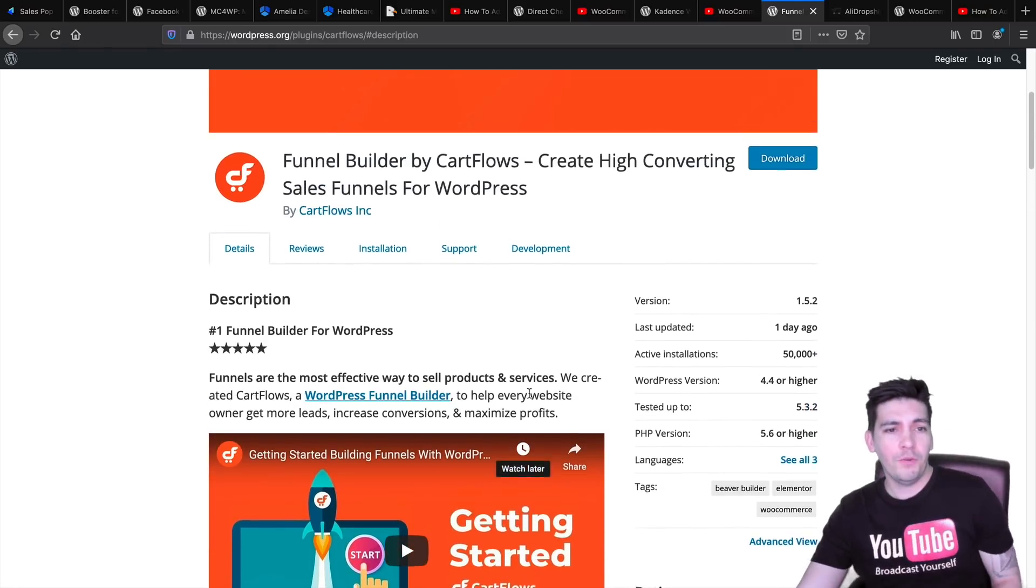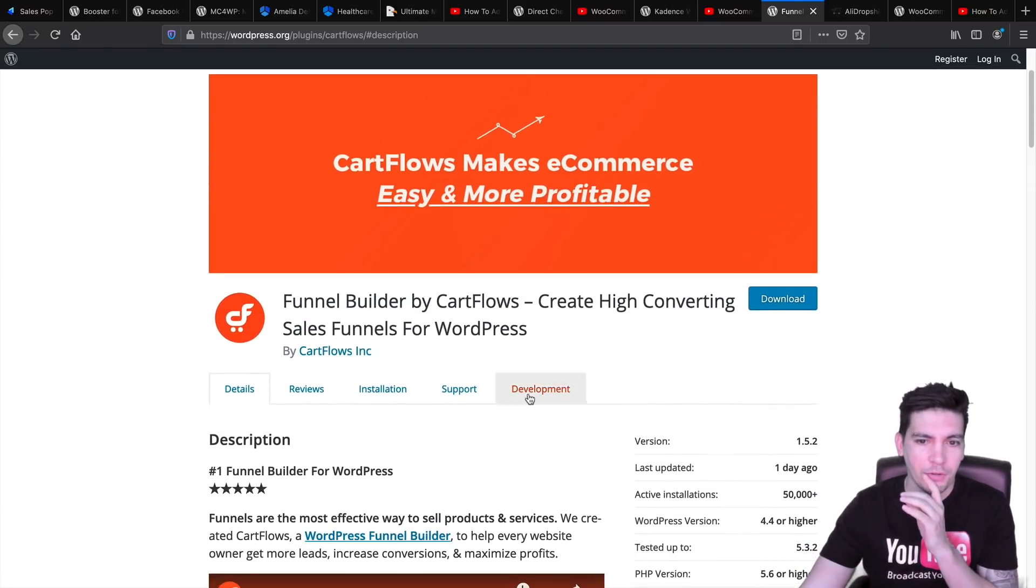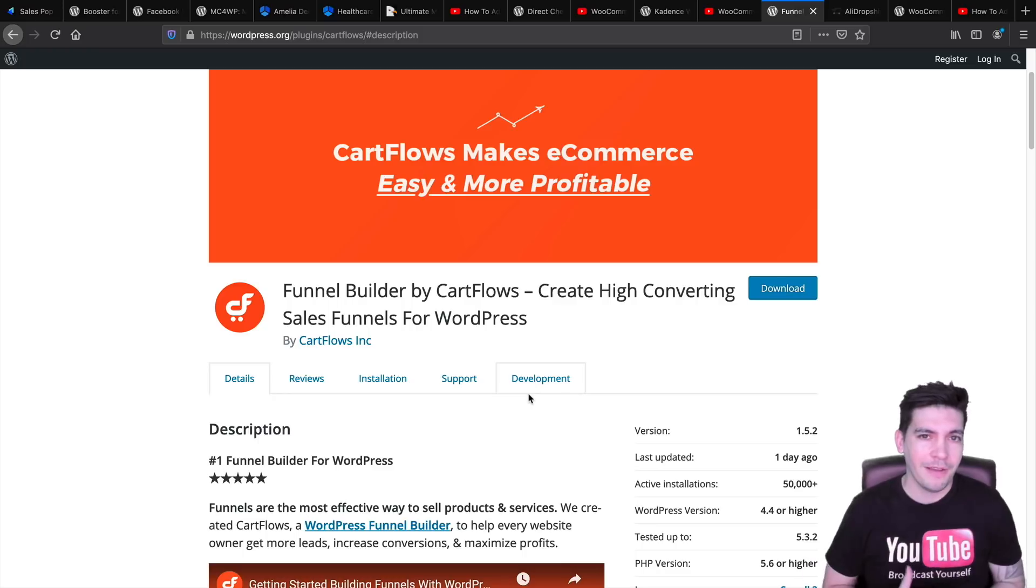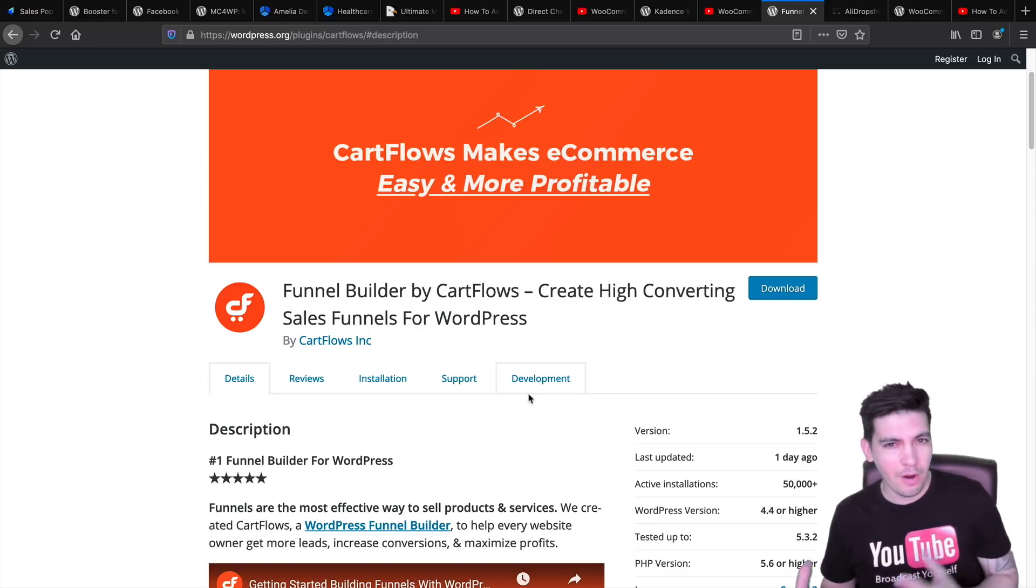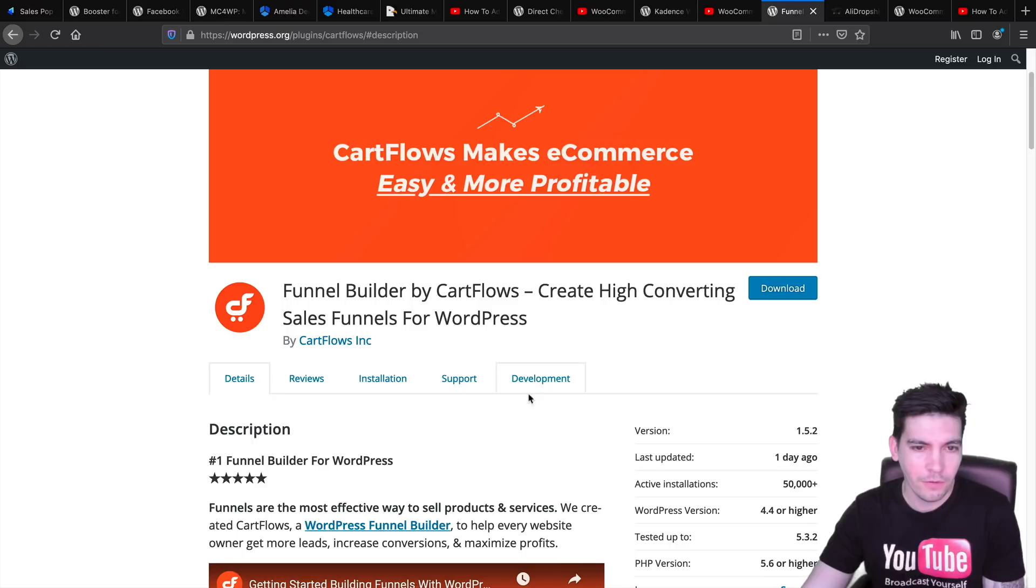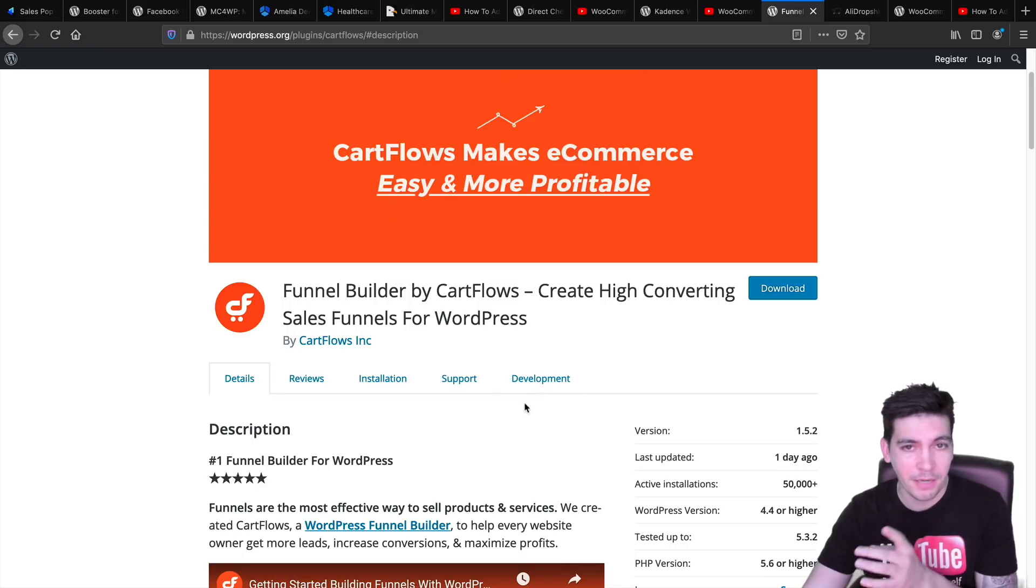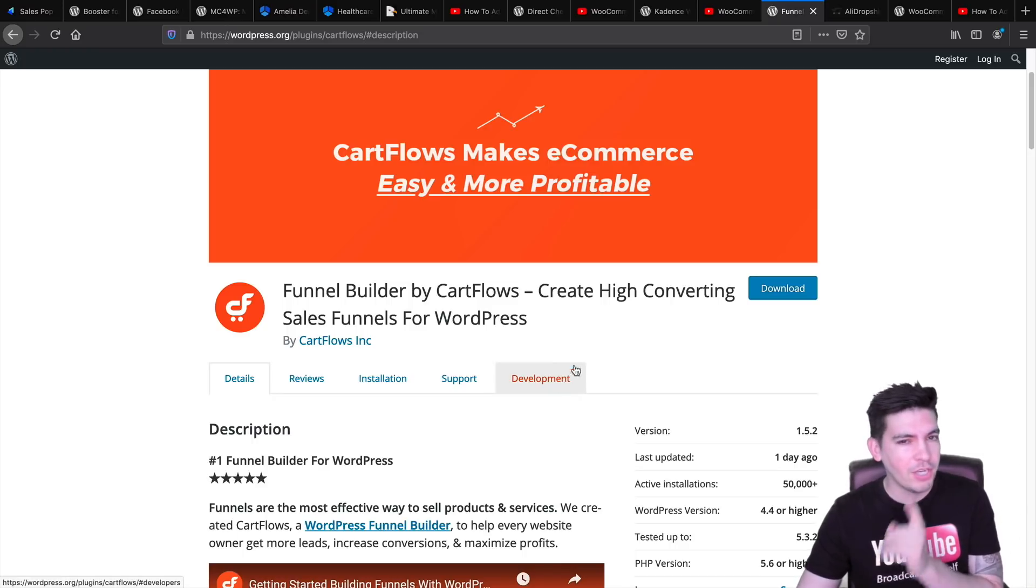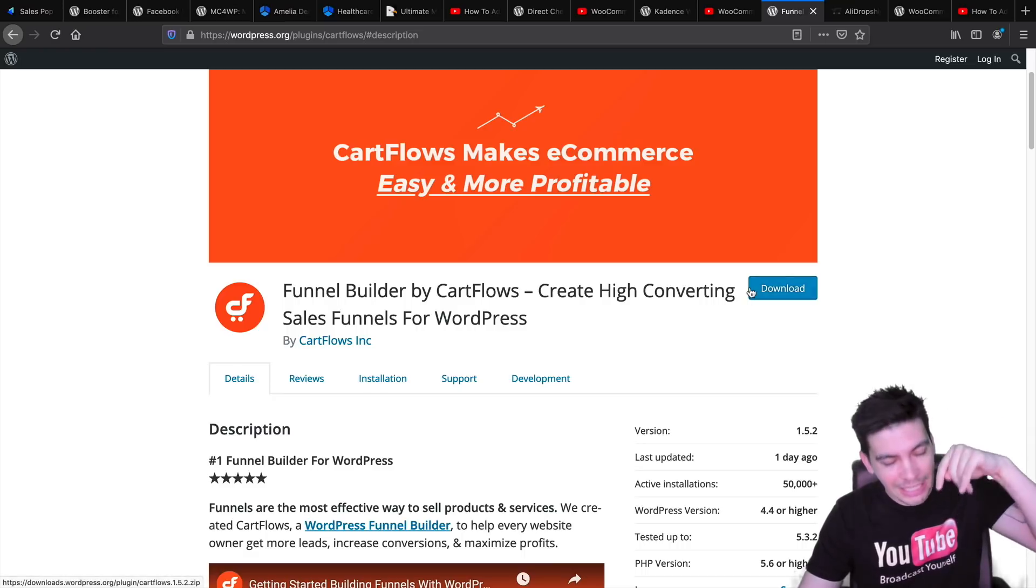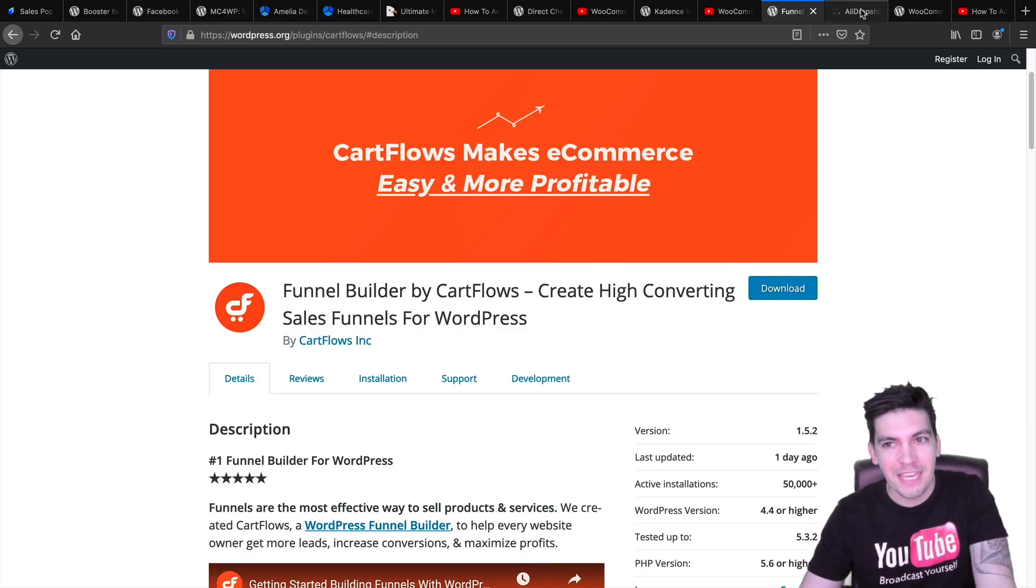If you want to turn your website into a funnel builder where you can kind of focus more on lead conversions and selling like certain products, then definitely check out CartFlows. It's a great plugin. It's free. They do also have a pro version. So if you want to go ahead and check that out, the link is in the description below.